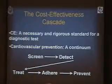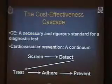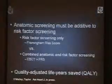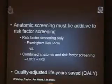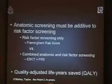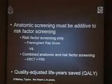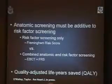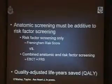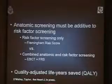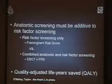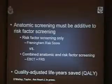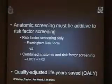But where we're all very responsible is on this second line. As another principle, anatomic screening has to be additive to risk factor screening. That is, the comparison has to be between multivariate modeled risk, such as with the Framingham risk score, versus that plus some anatomic tests — in this instance, we'll talk about EBCT. Its weakness is that it talks only about mortality and quality of life, but it is what society asks for: quality-adjusted life years saved.